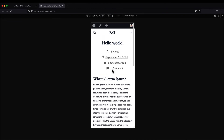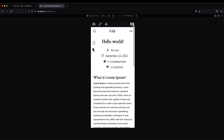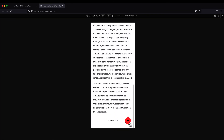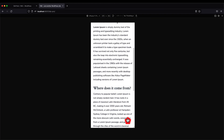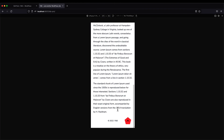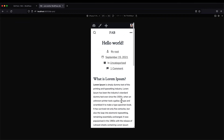If you resize the screen to a mobile view and scroll down, you can see how the button looks on mobile — the bounce-in-up and bounce-out-down animations work great on mobile screens too.